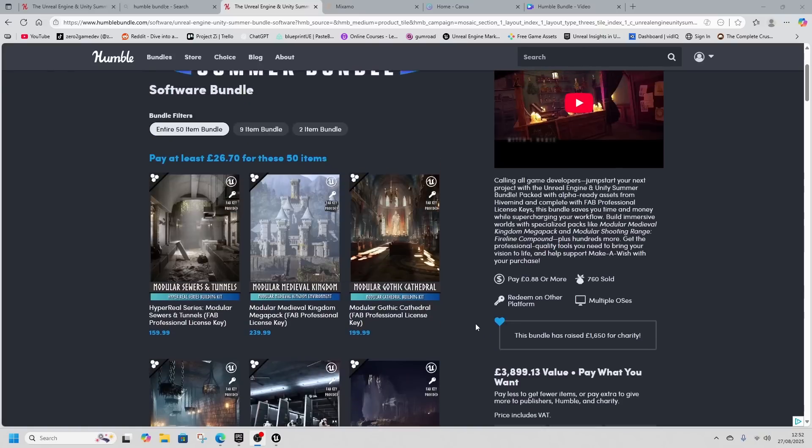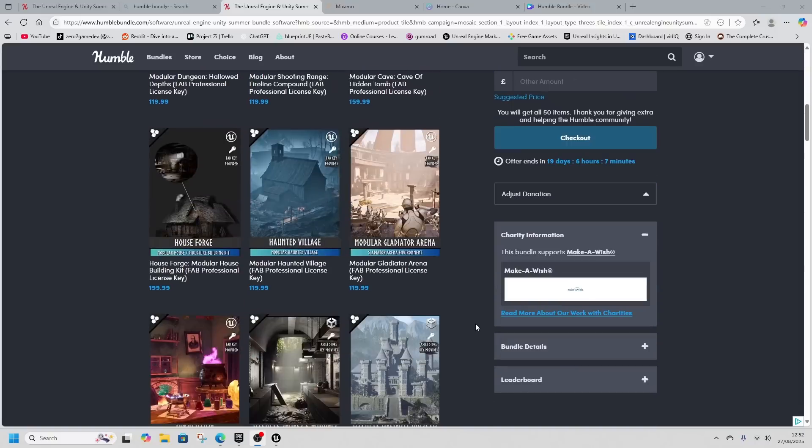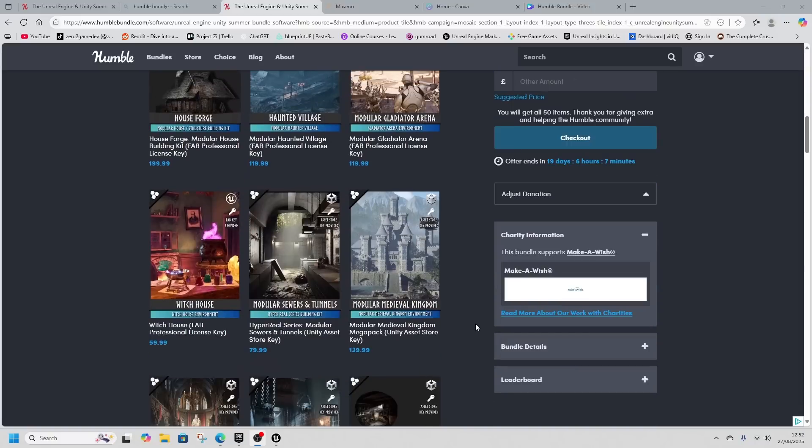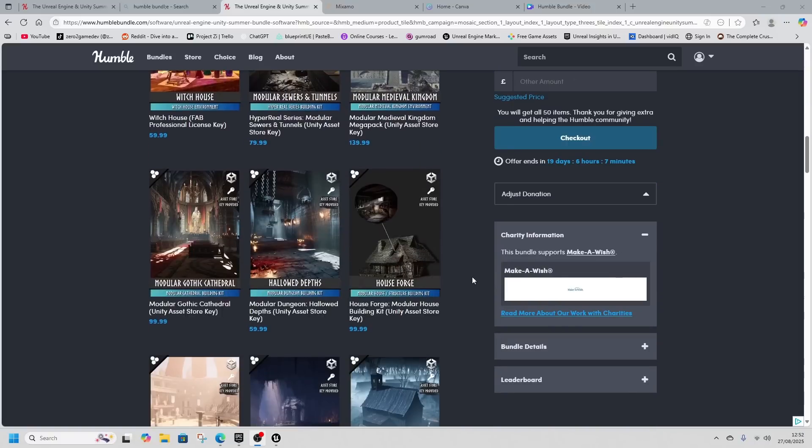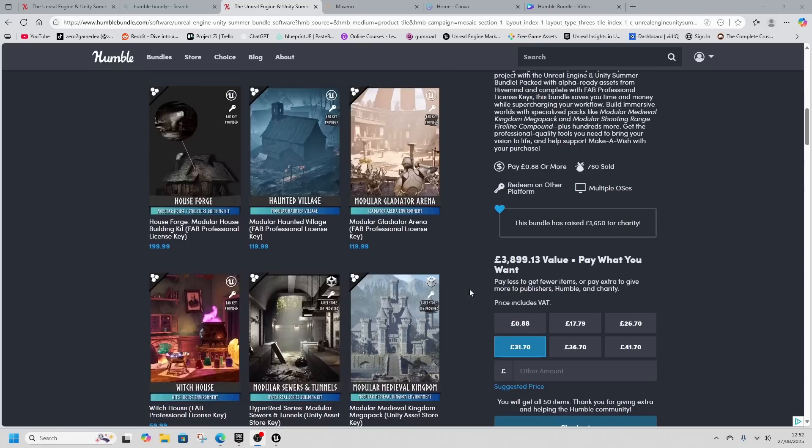It provides a Fab code and supports the Make-A-Wish Foundation. To get all 50 items you need to pay £26.70 or the equivalent in your currency.